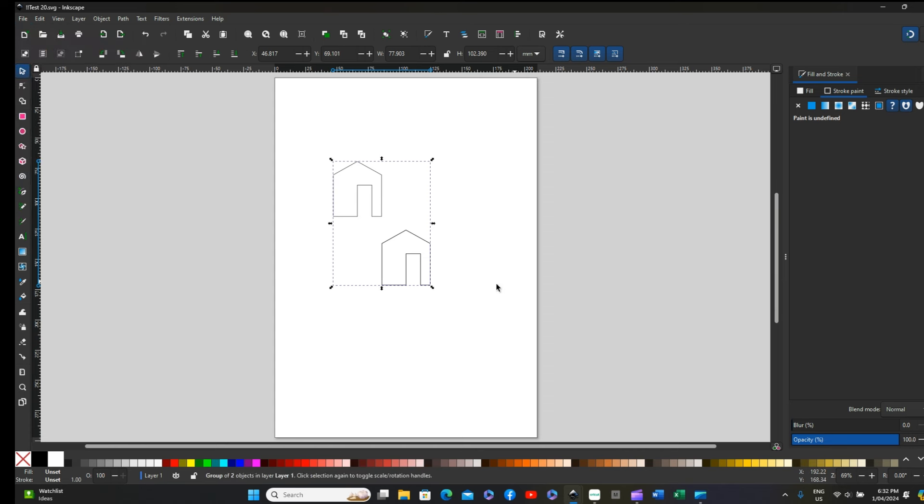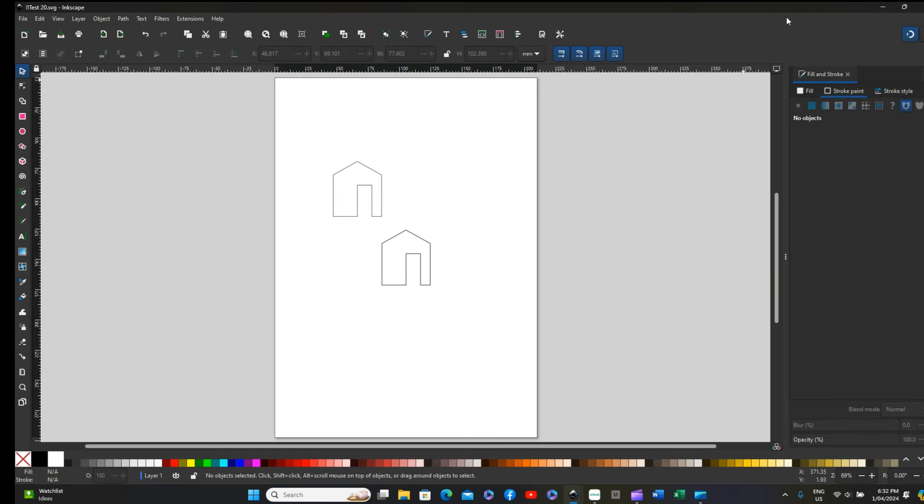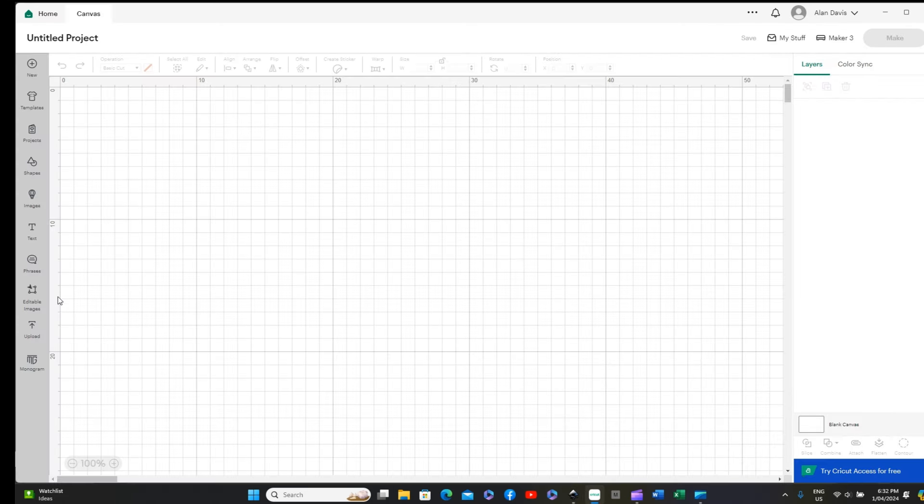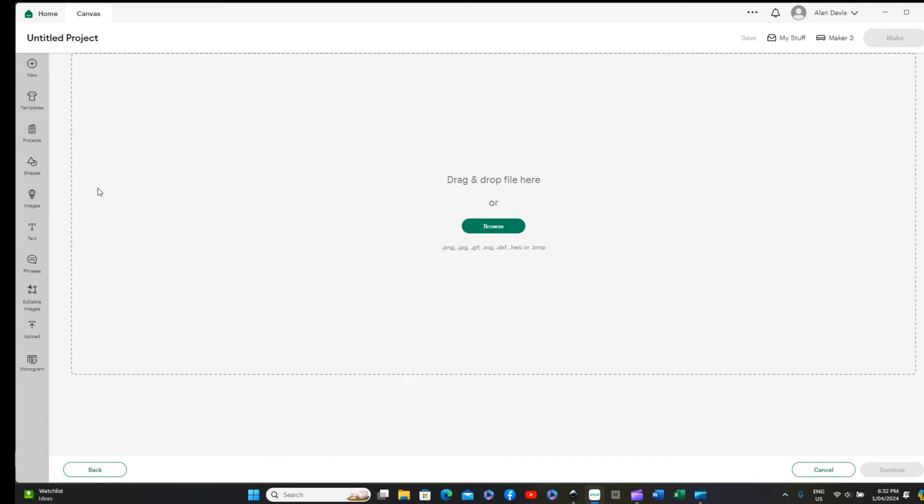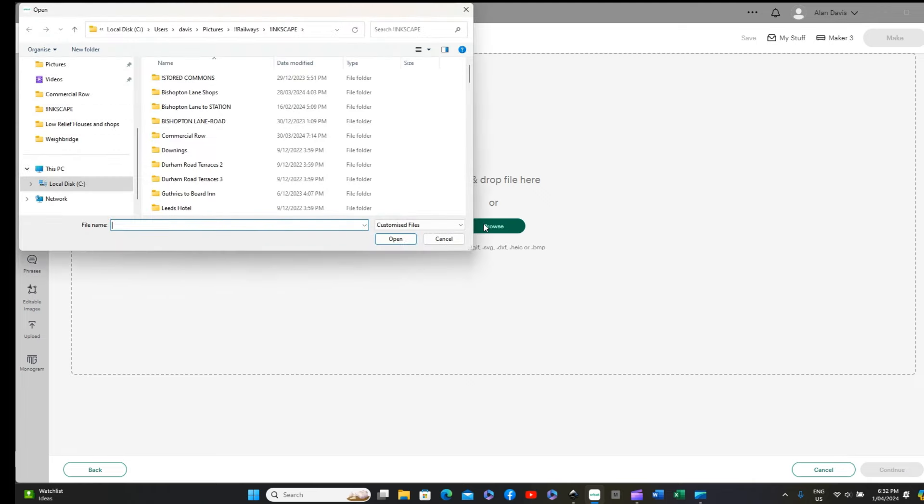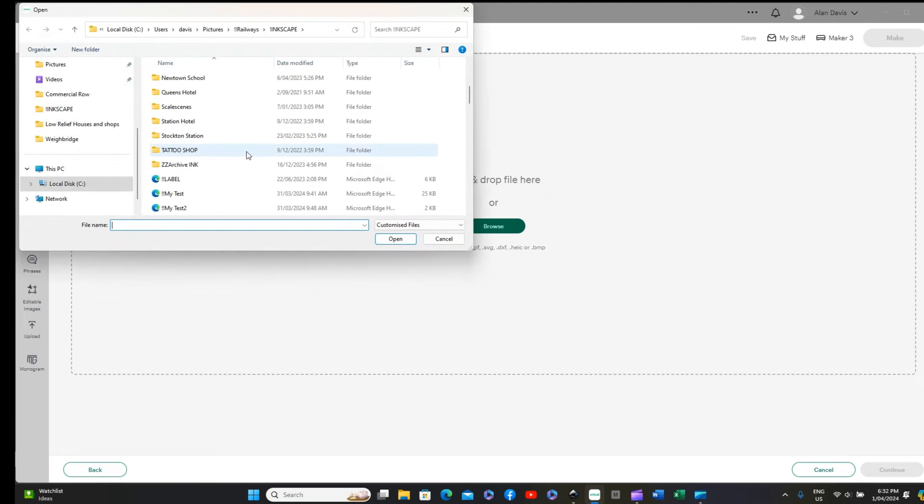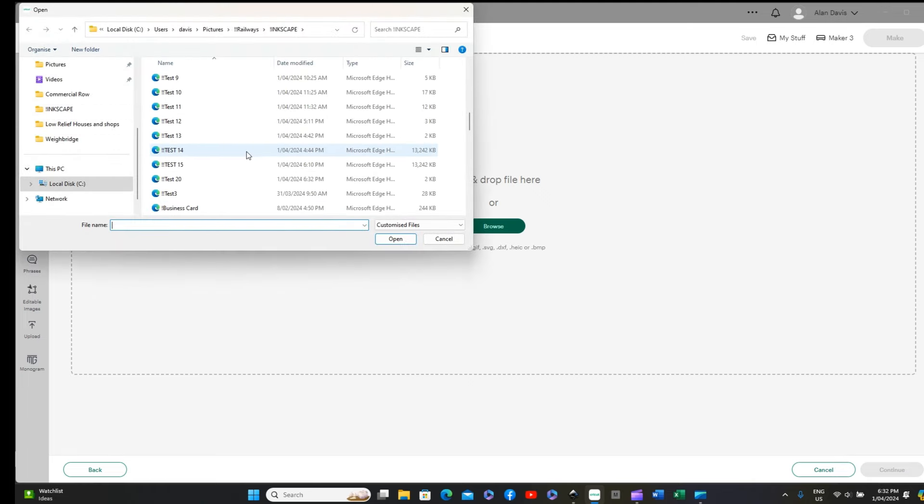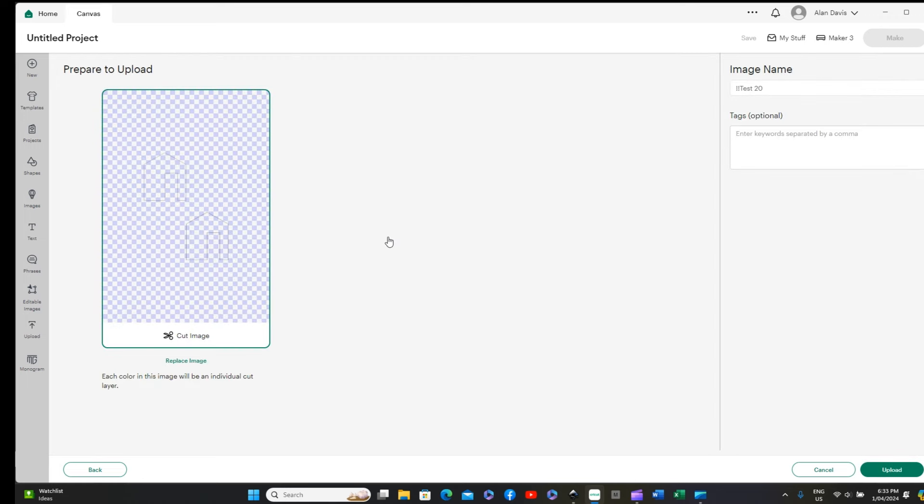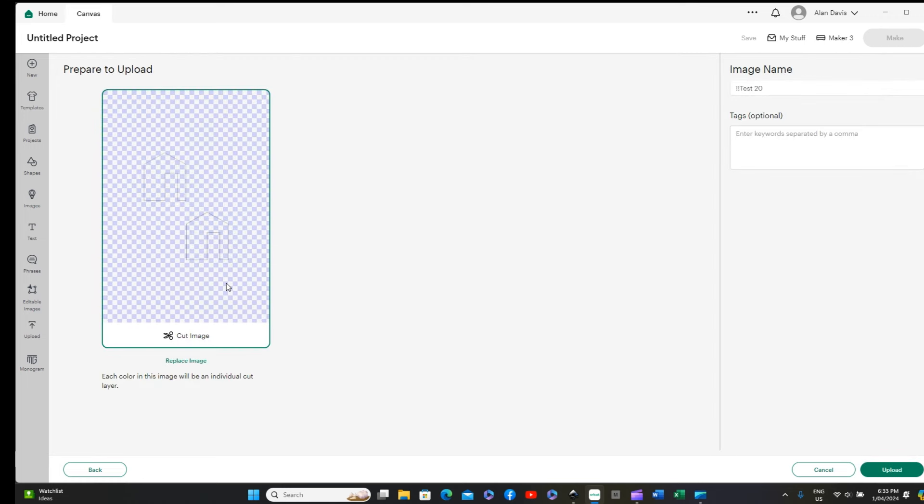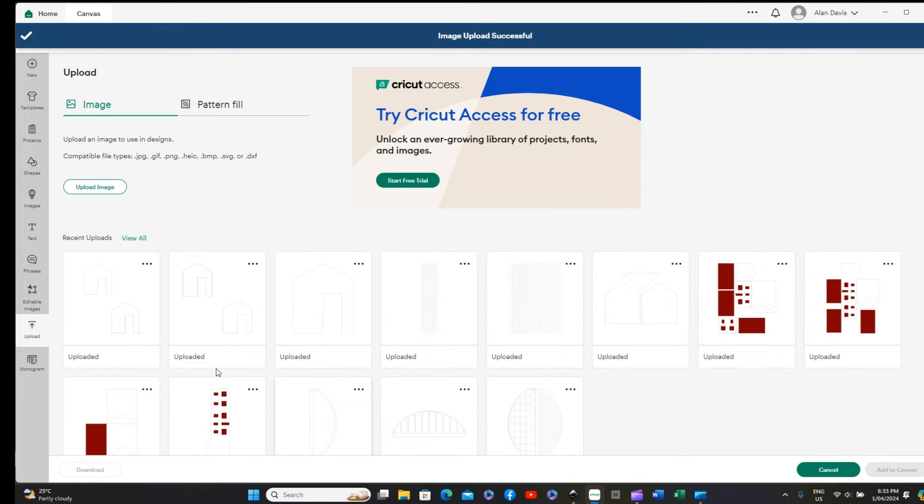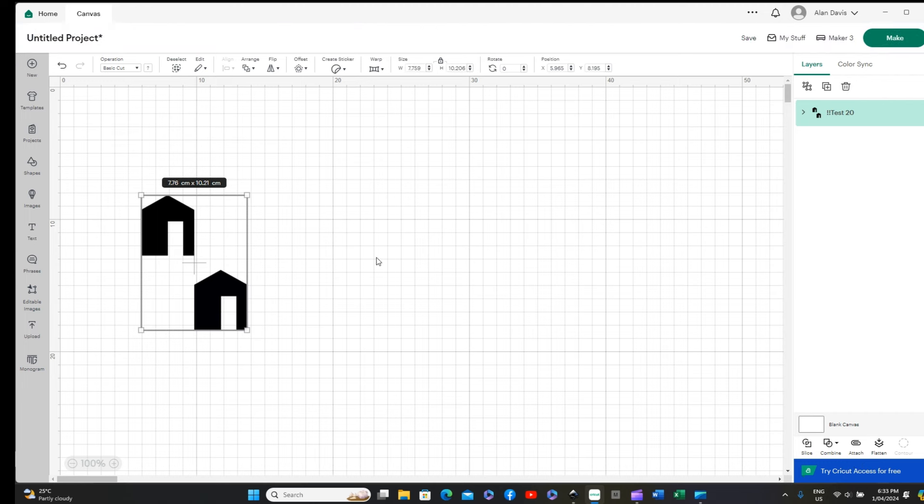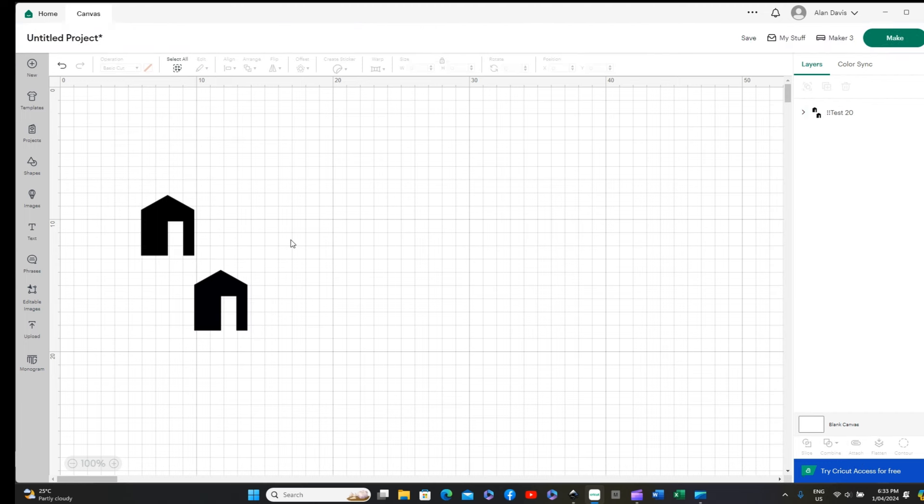And we now go back to the Cricut. If we now upload, upload the image, browse and go to test 20 again, both images appear. And if we upload and add to canvas, there they are, both of them.